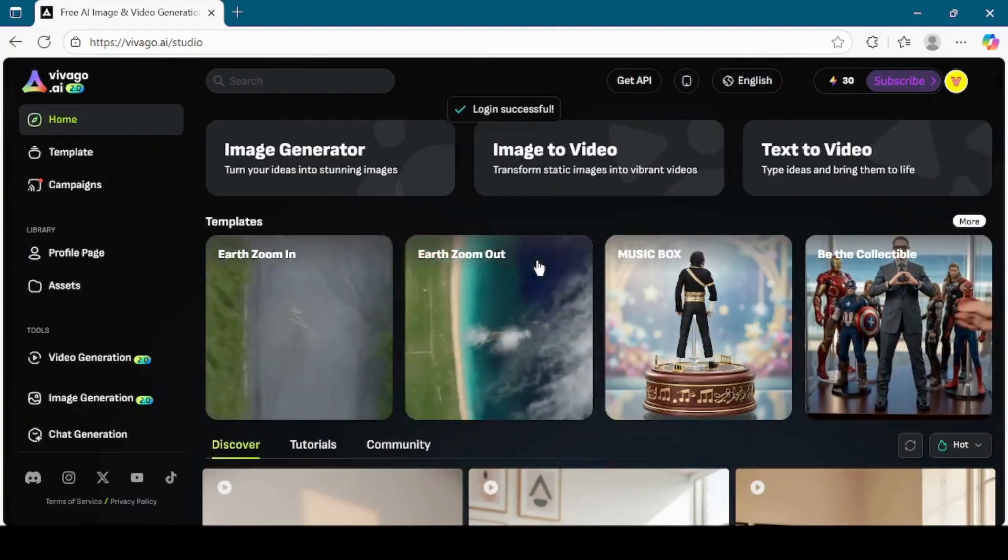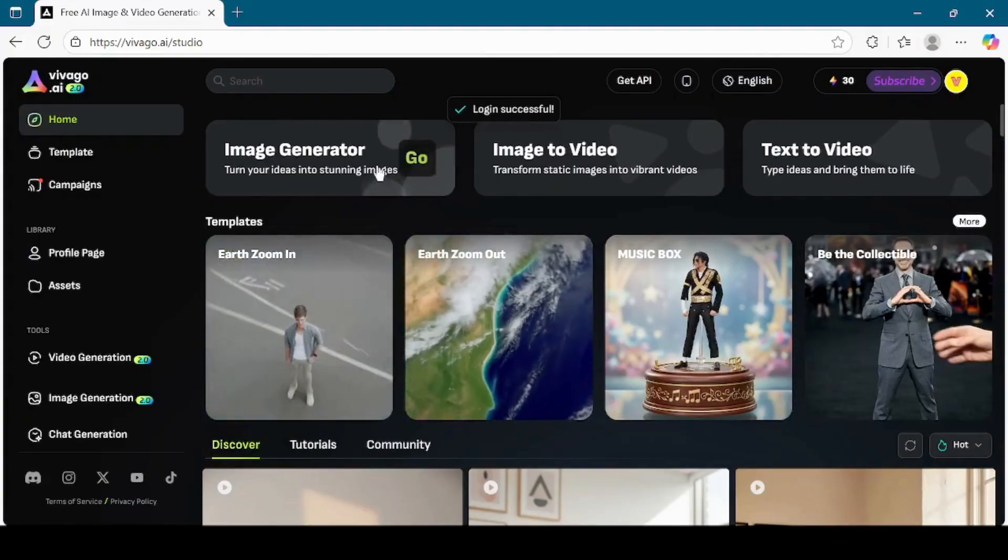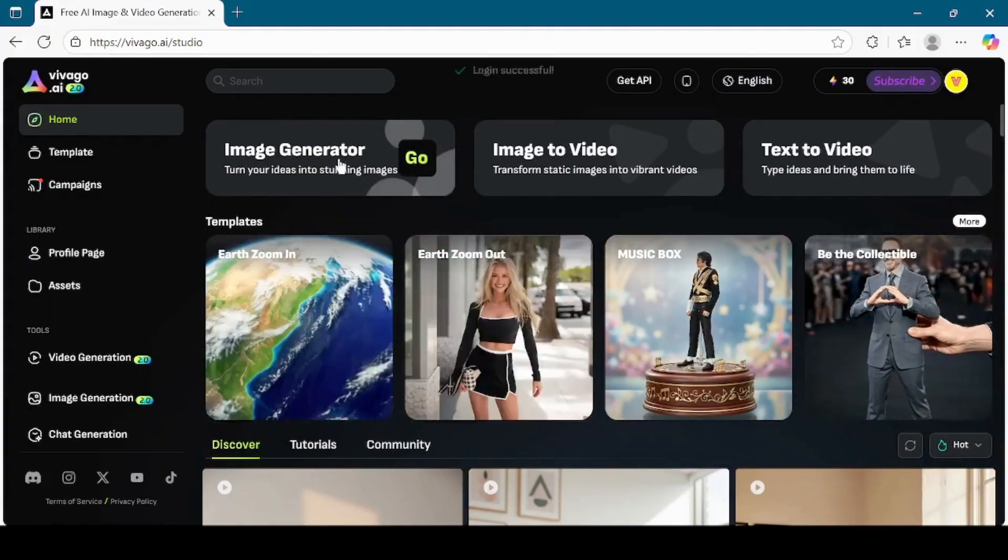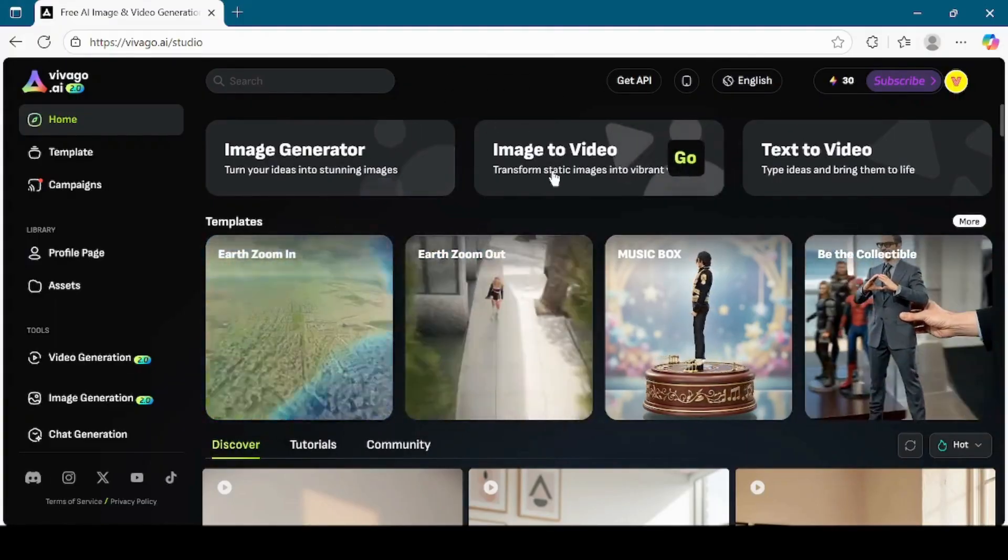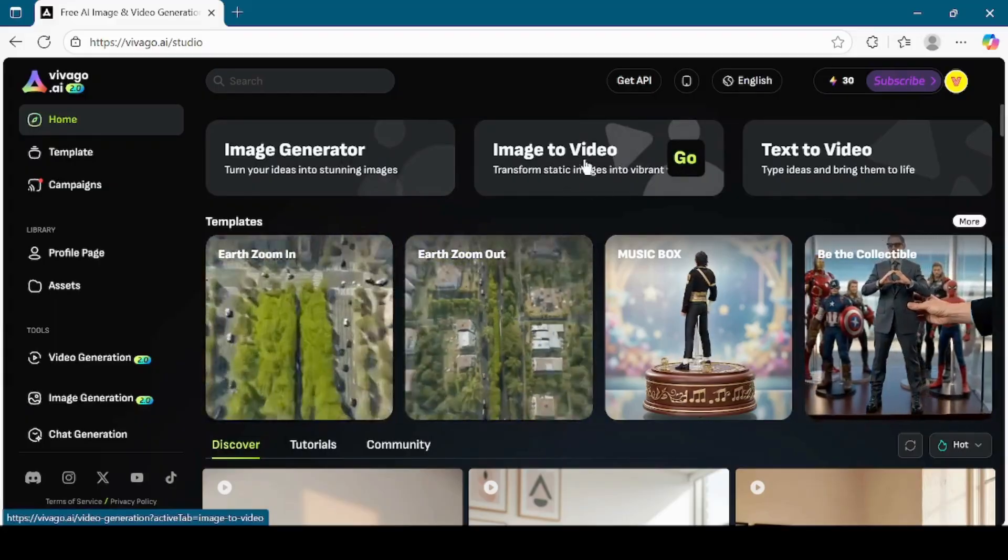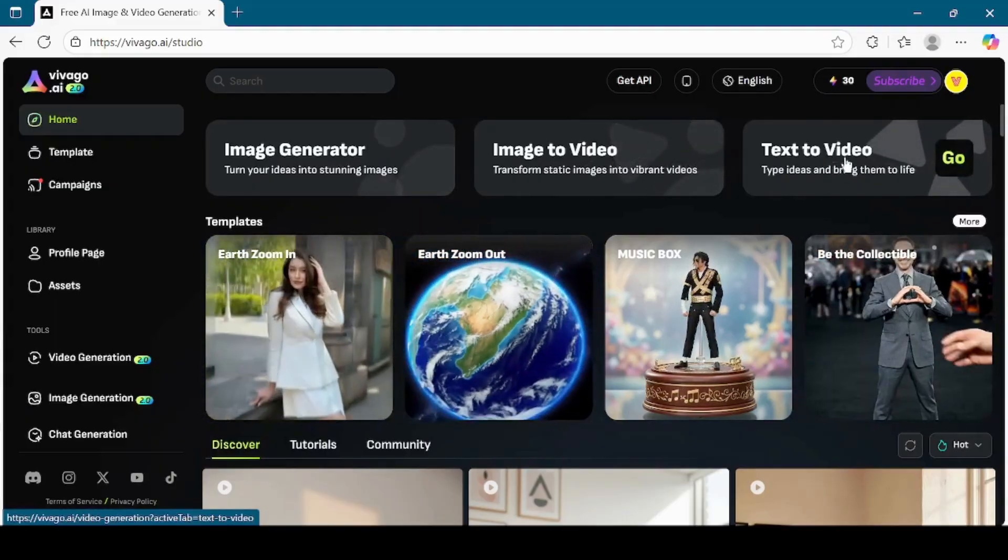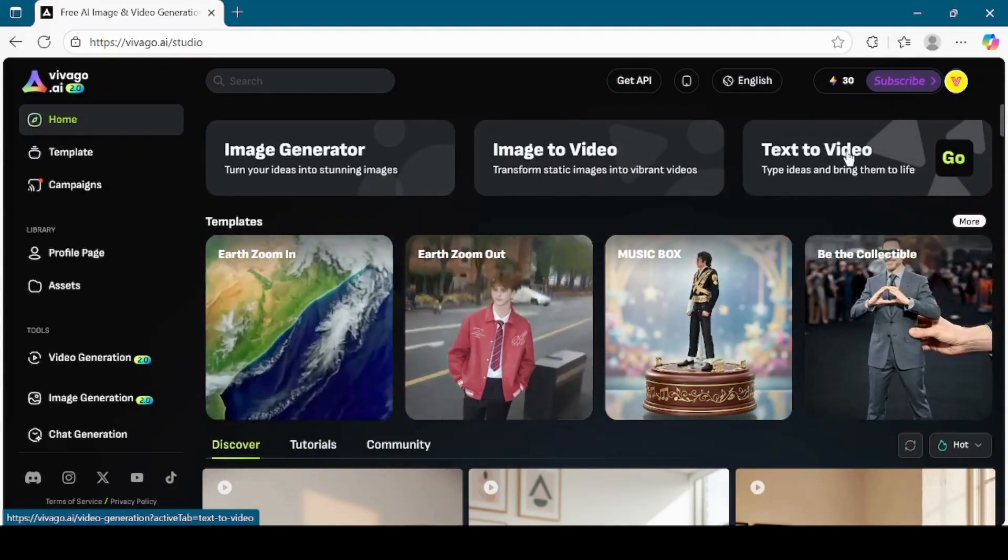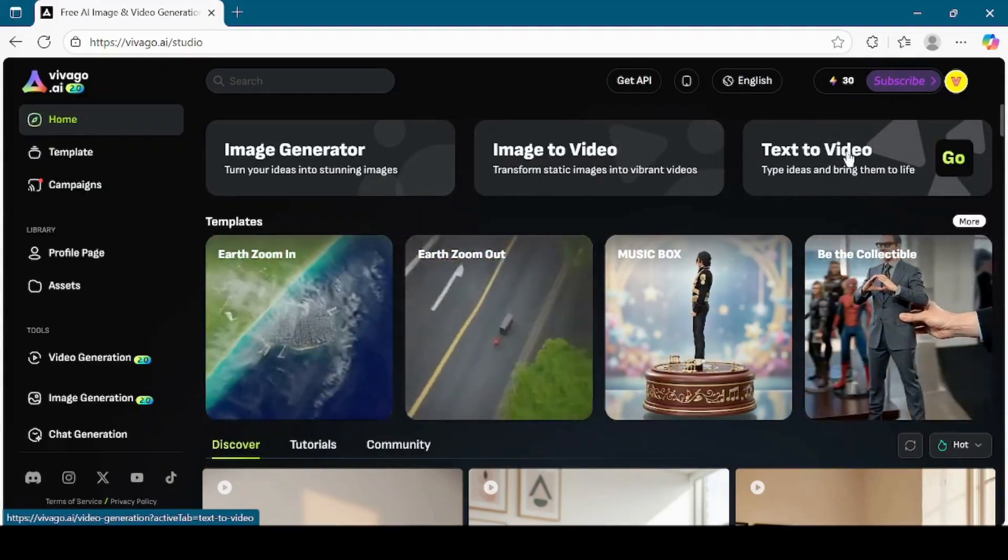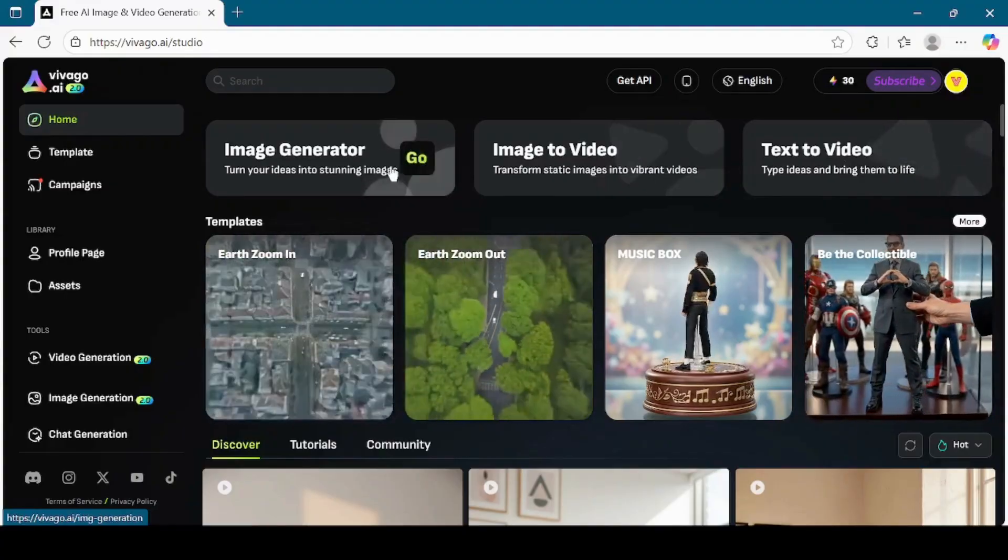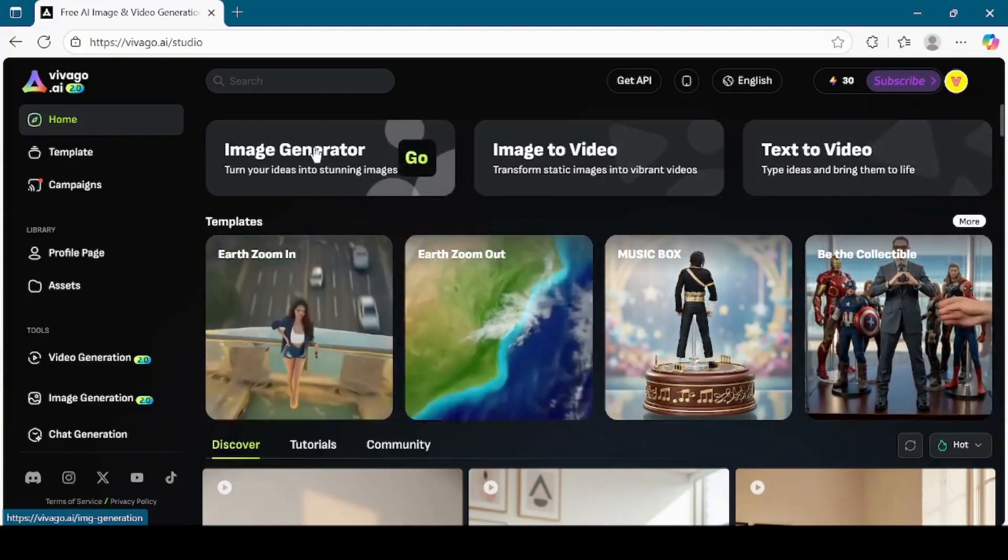Here, you'll see three main tools available: Image generator, image to video, and text to video. We are going to check out all of them one by one. Let's begin with the image generator.